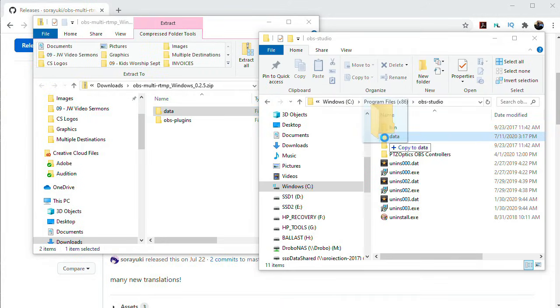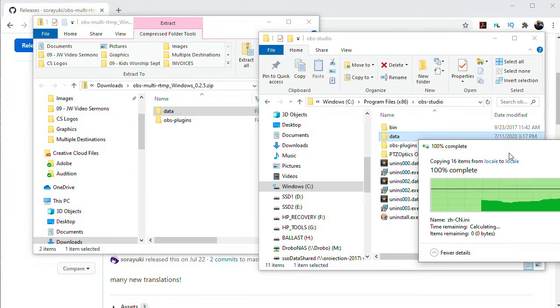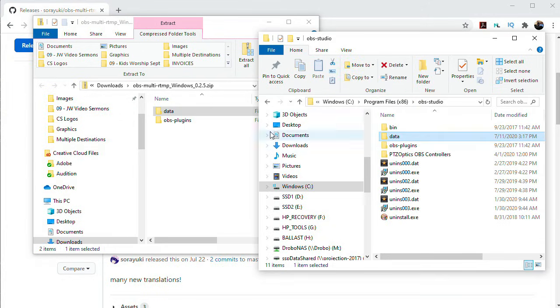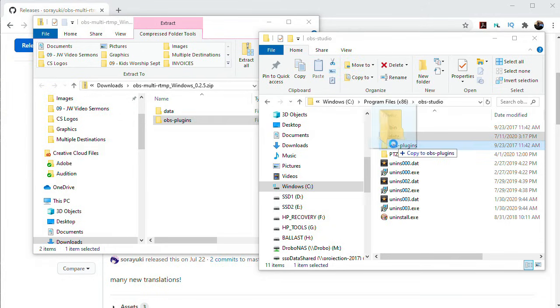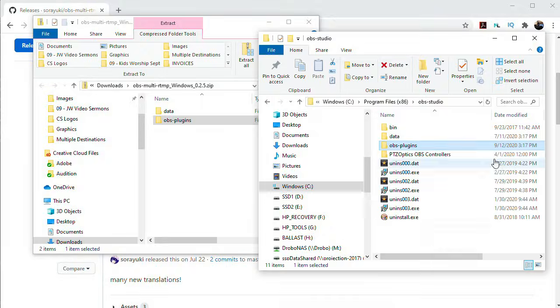Those folders already exist, and Windows takes care of merging the contents of the plugins into those folders. Once you've copied those folders over,